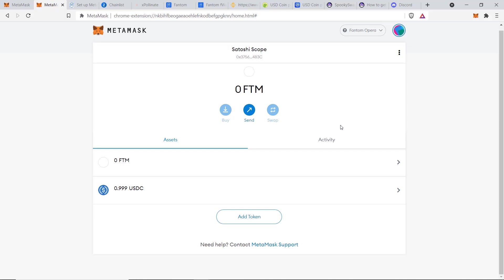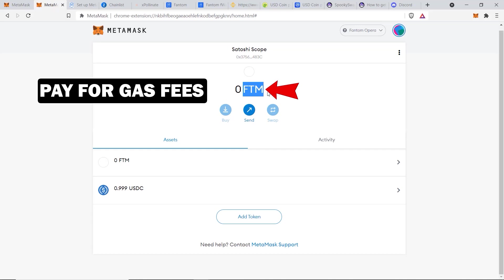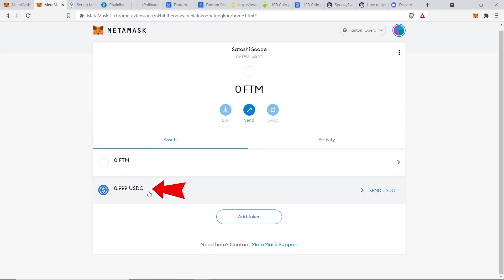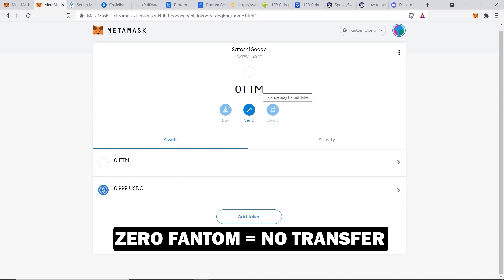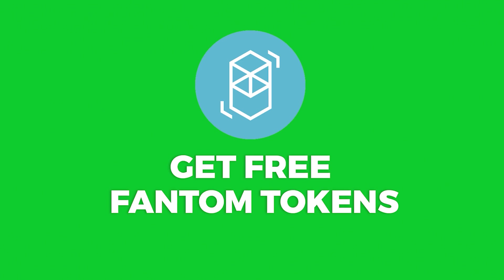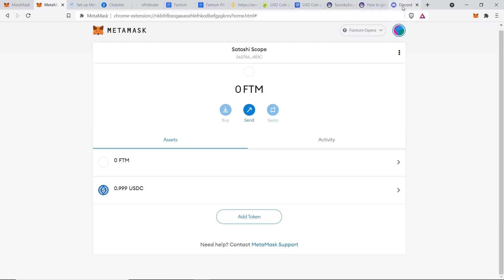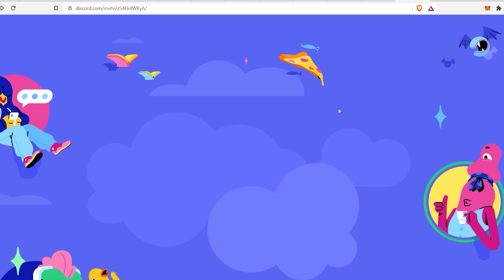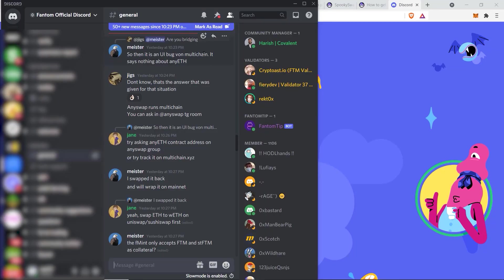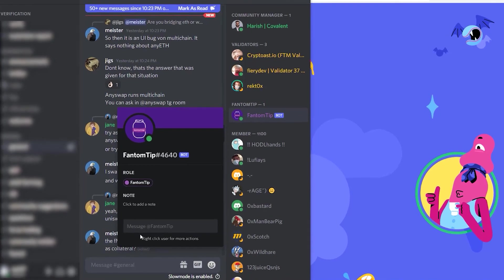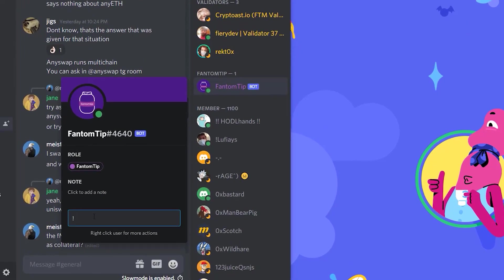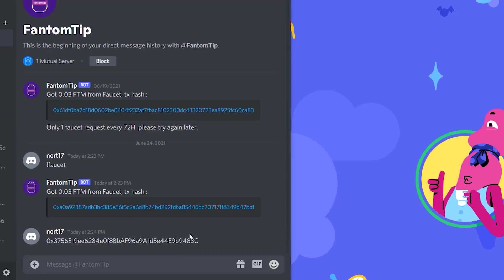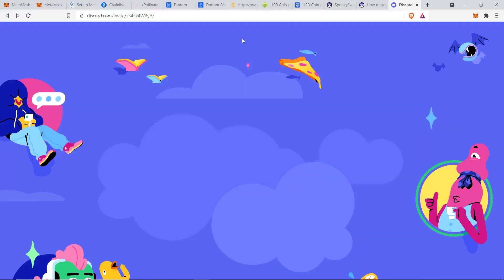An important tip: the main token on a blockchain is needed to pay gas fees. There's no point having other tokens if you have zero Fantom tokens, as you won't be able to make any transfers. Luckily you can get some free Fantom tokens by going to Fantom's official Discord at chat.fantom.network. Once in Discord, go to the Fantom Tip Bot channel and type exclamation mark then F-A-U-C-E-T, hit Enter, and paste in your wallet address — you should receive some Fantom tokens shortly.